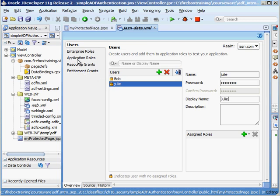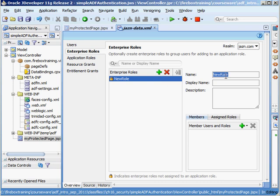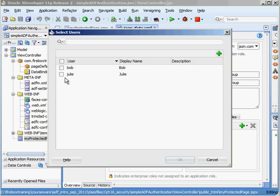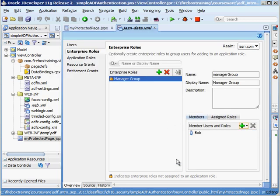Okay so now enterprise roles, think of these as being a group so you can group users together inside of enterprise roles. So I might say you know what I have a role called manager group and for this example I'm just going to assign Bob to that but I'm not going to let Julie be a part of that.